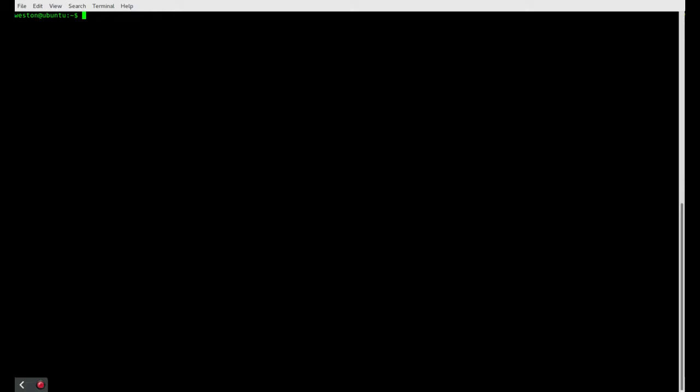So first things first, you're going to need to have SSH installed on your server and you're going to need to be able to access it using your password.